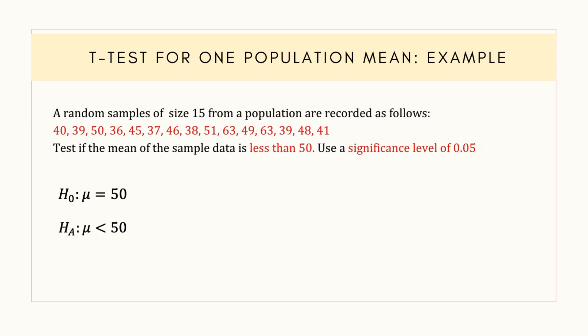In this case, the null hypothesis states that the population mean of the sample data is 50, and the alternative hypothesis tests the claim that the population mean of the sample data is less than 50. This is a left-tailed test because the alternative hypothesis includes the less-than sign.